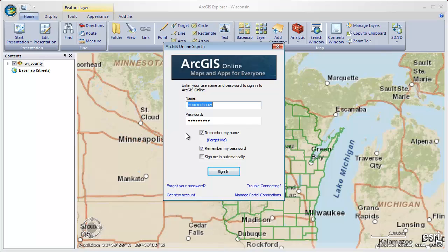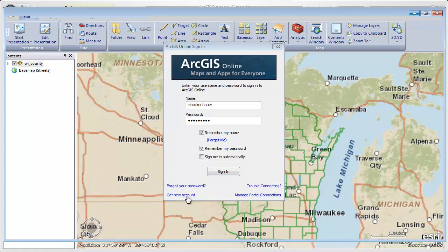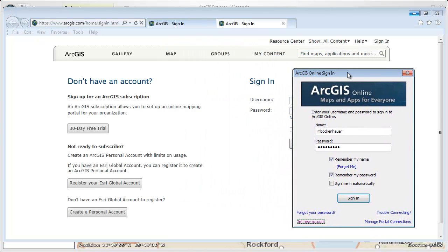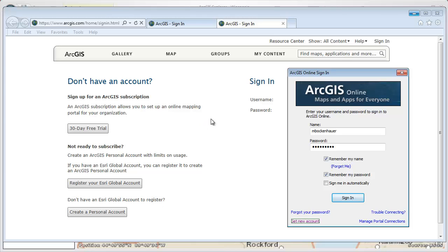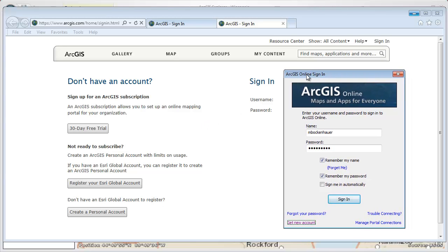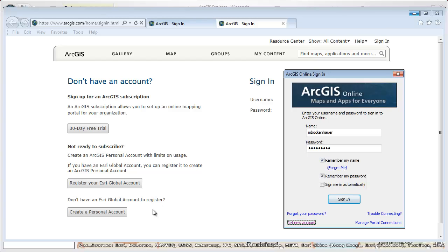To work with ArcGIS Online you need to have an account. If you don't have an account, you can get one — there's a link right on the dialog that we can click on, and that'll take us to the webpage with information about getting an ArcGIS Online account. On the left-hand side there are options for getting a subscription with a 30-day free trial, and if you're not ready to subscribe you can get a free personal account. All you need to do is register your ESRI Global account with ArcGIS Online, and if you don't have an ESRI Global account you can get one there too.